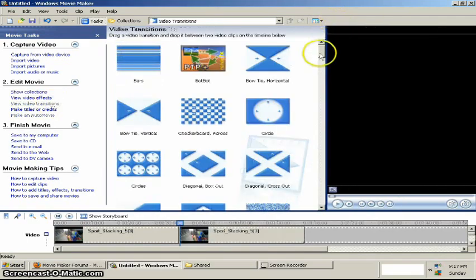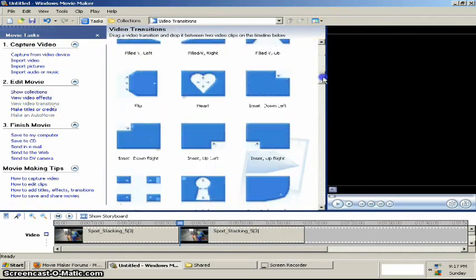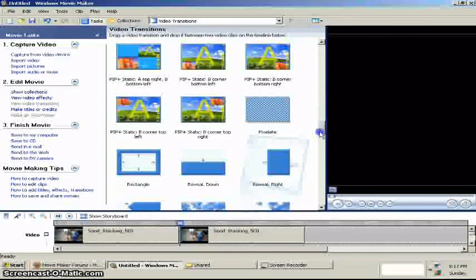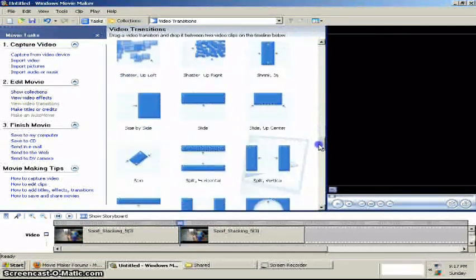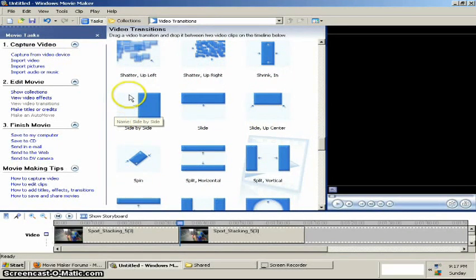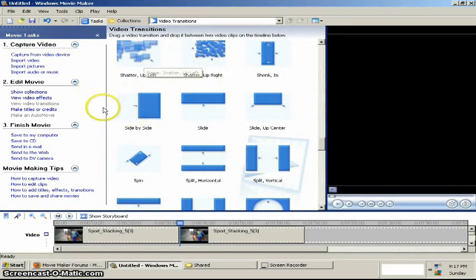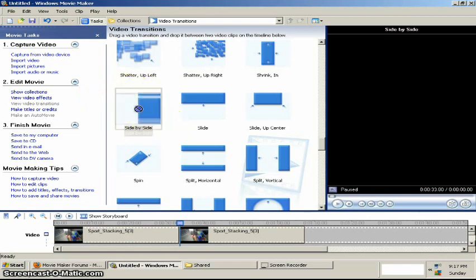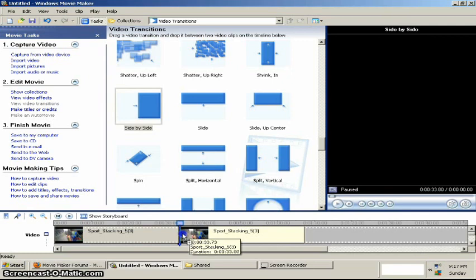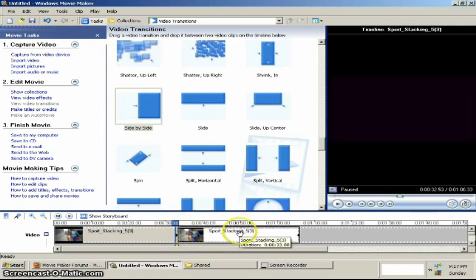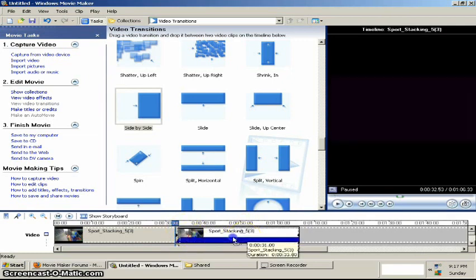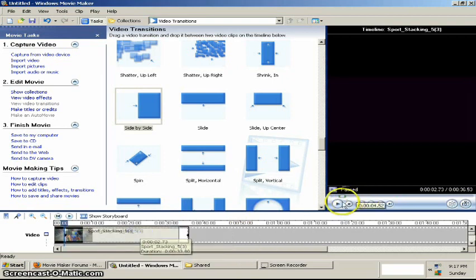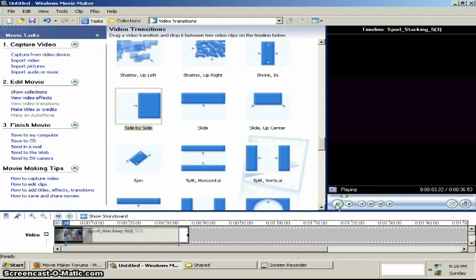Alright. Now go to Transitions. And here's the side-by-side. It's not the Rehan effects version. It's the original version. Alright. Now drag it to the timeline. Drag the second video over the first video. There you go. The videos are playing side-by-side.